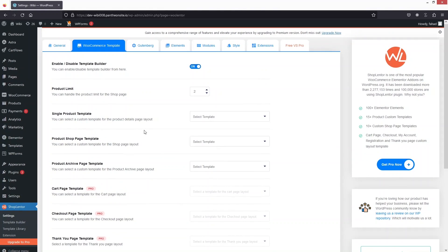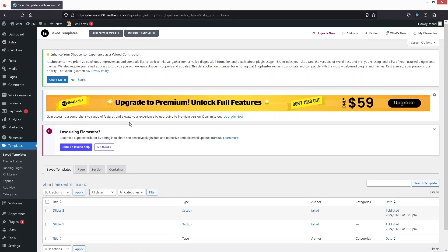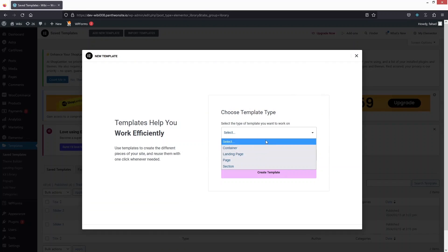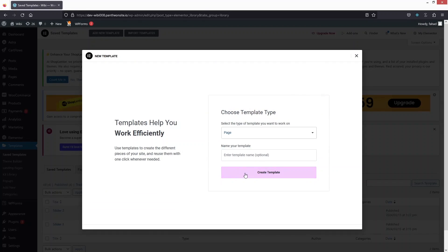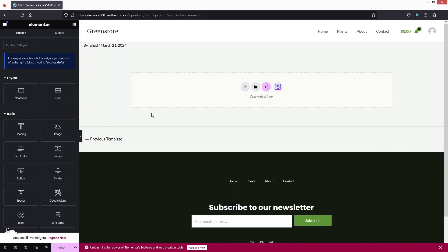Now we need to create the template to use inside our single product template. Go to Templates and click there — from here we can create a new template. Click Add New Template, select the type as a page, and click Create Template. Let's close the navigator.